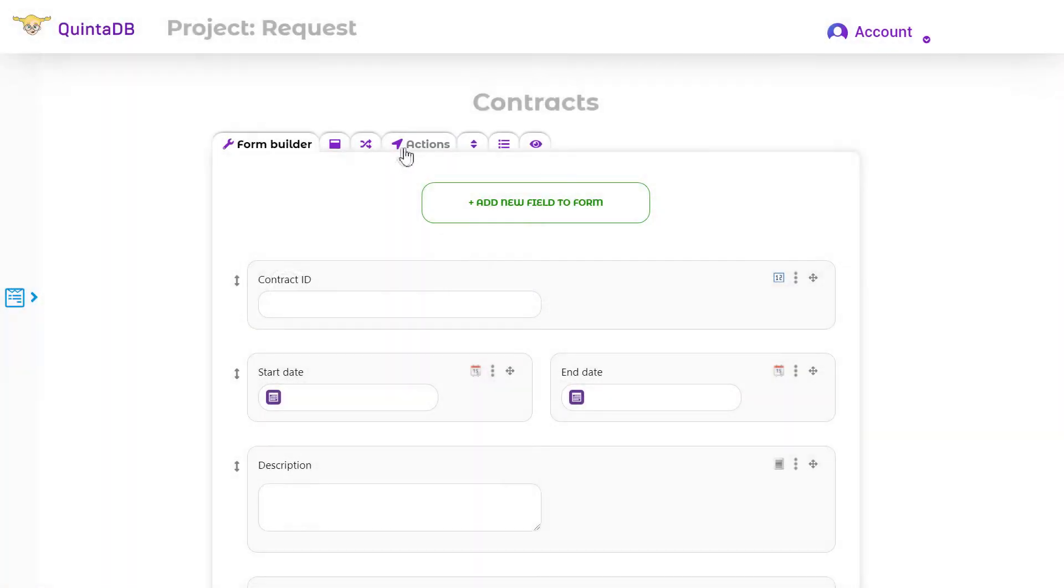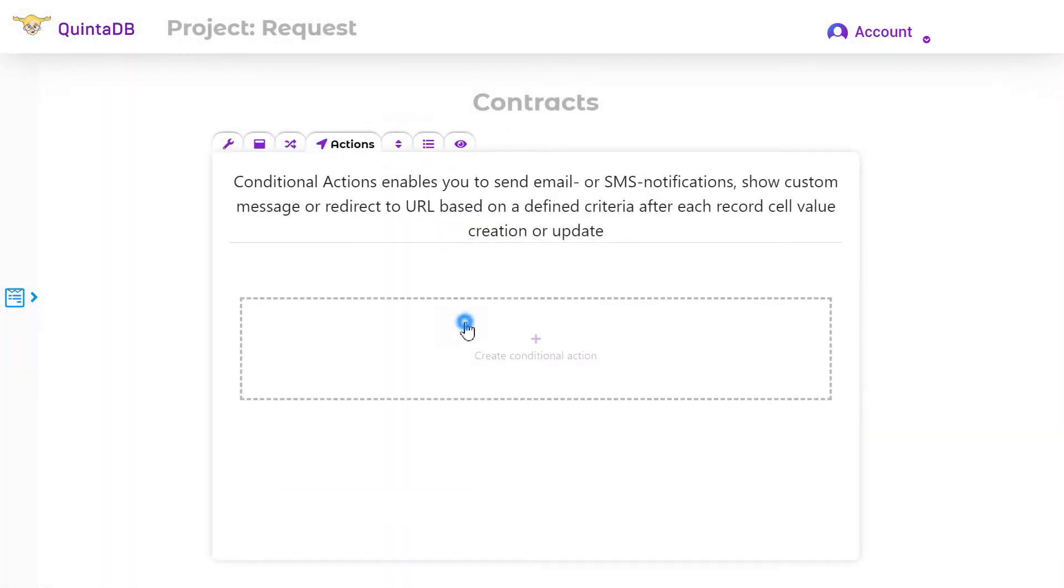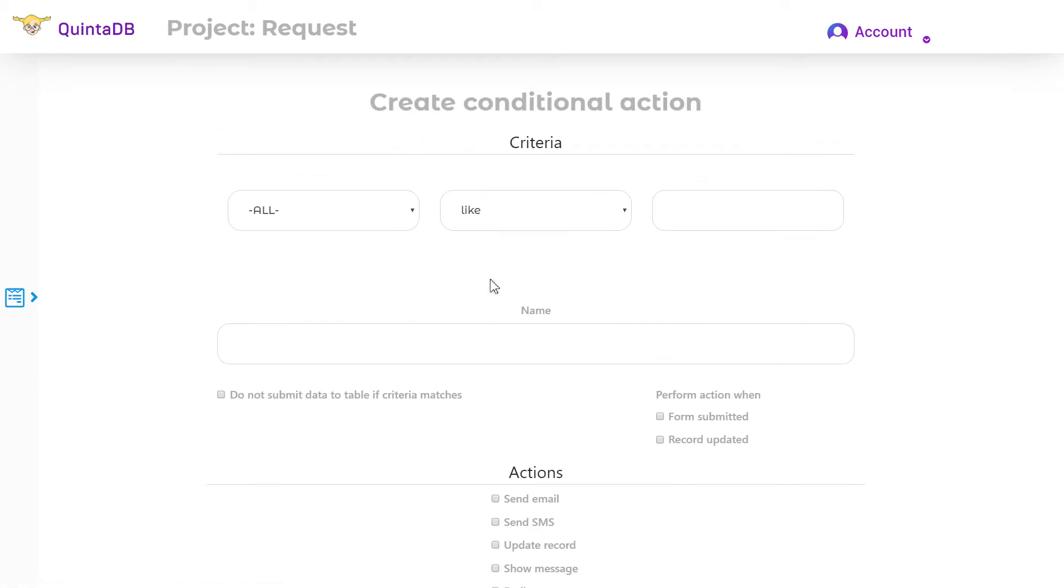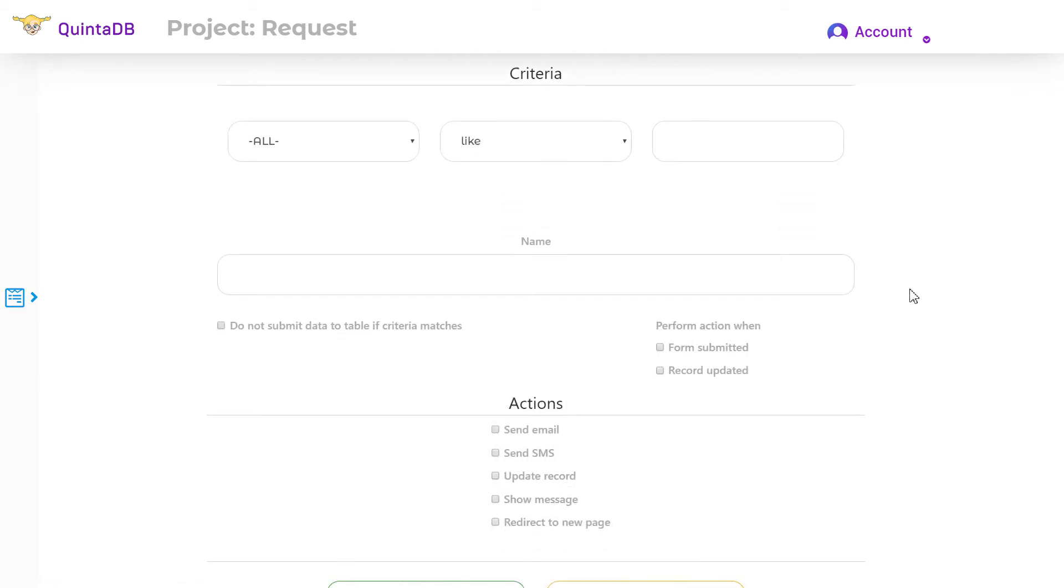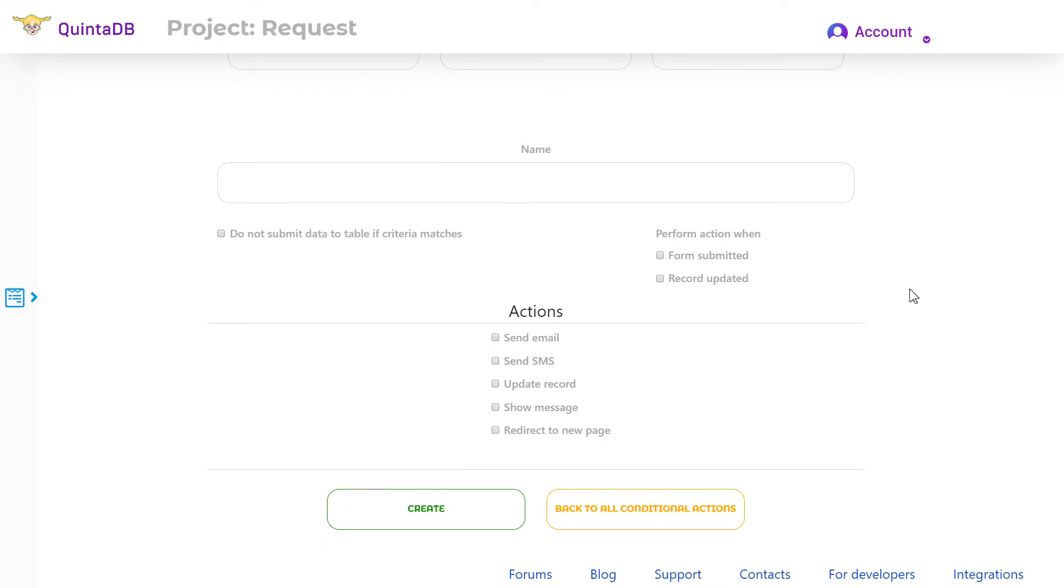Conditional actions. Using this model, you can automate some actions in the database. When you enter certain data into the form, you can send email and SMS notifications, update the record, show messages, and redirect users to webpages.